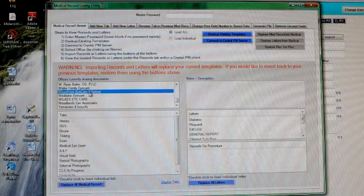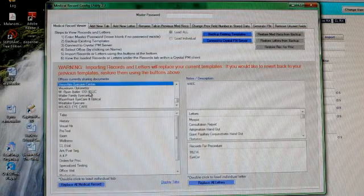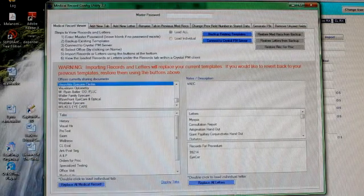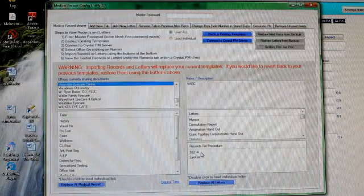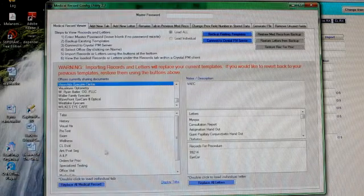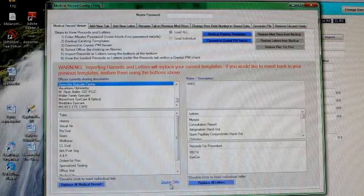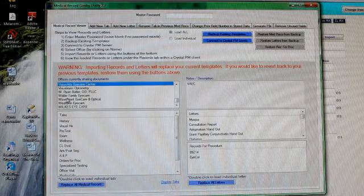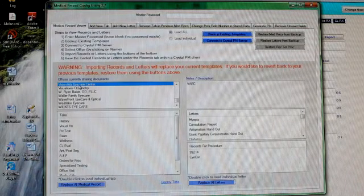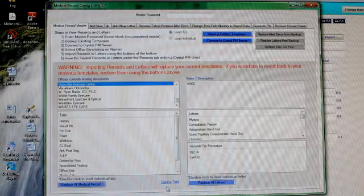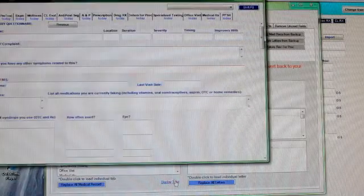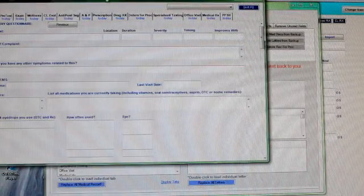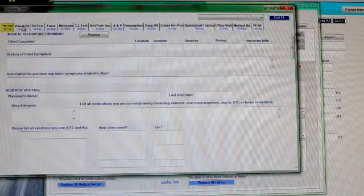There's one with records for procedure. This one has records for procedure in there. So if you want to view the things, you pick the tabs, you pick an office that has some that look interesting to you and hit display tabs.